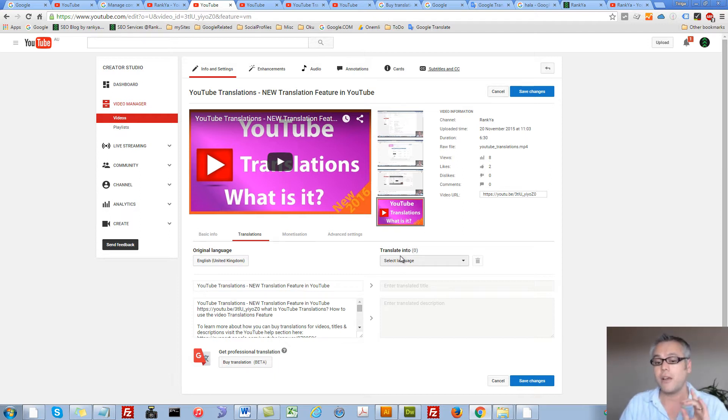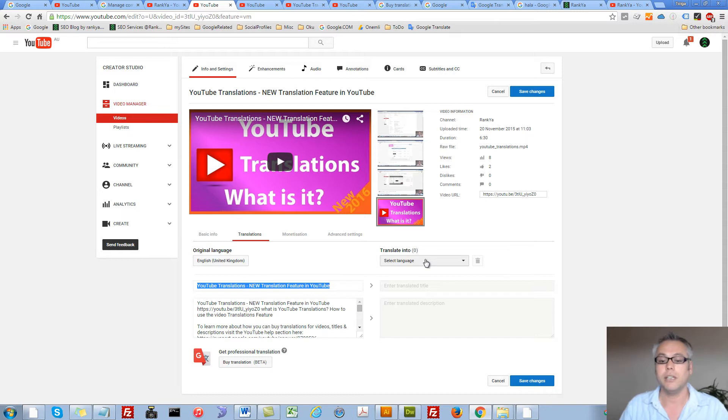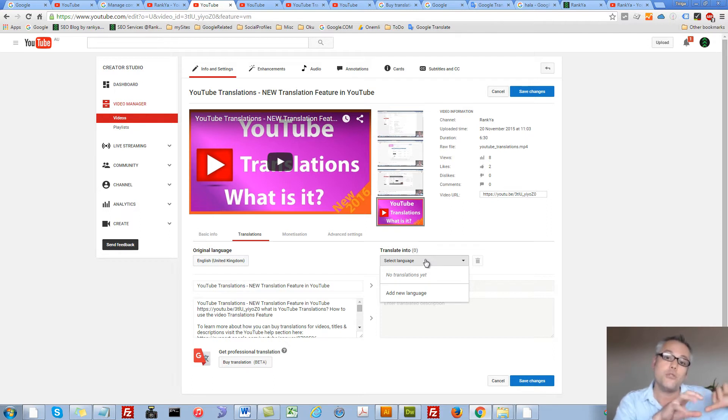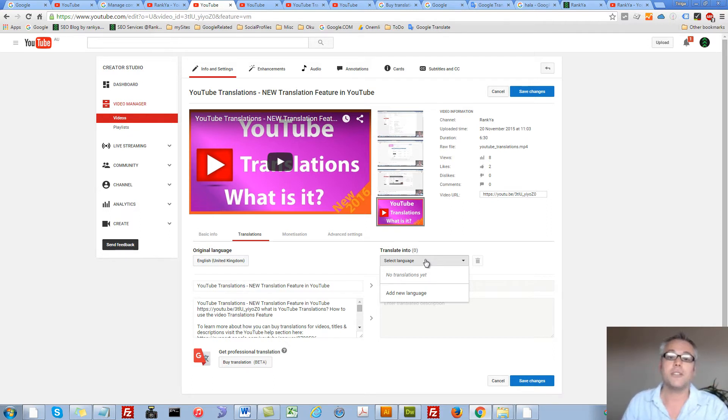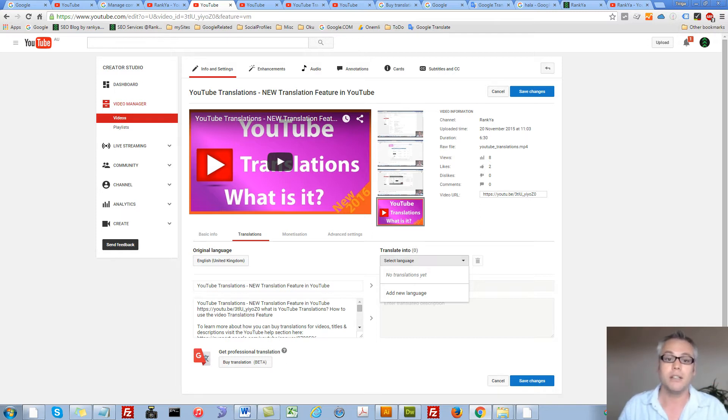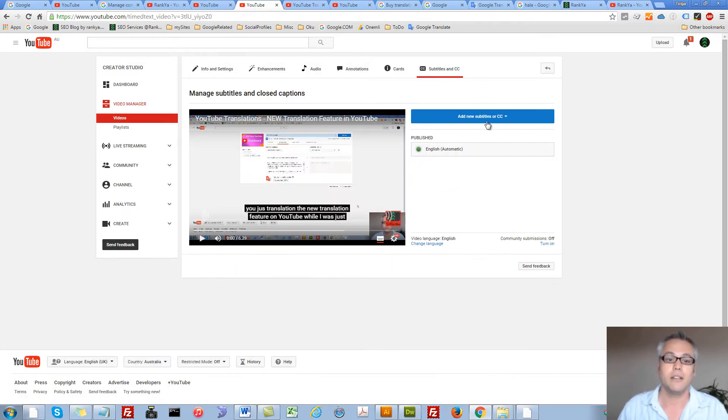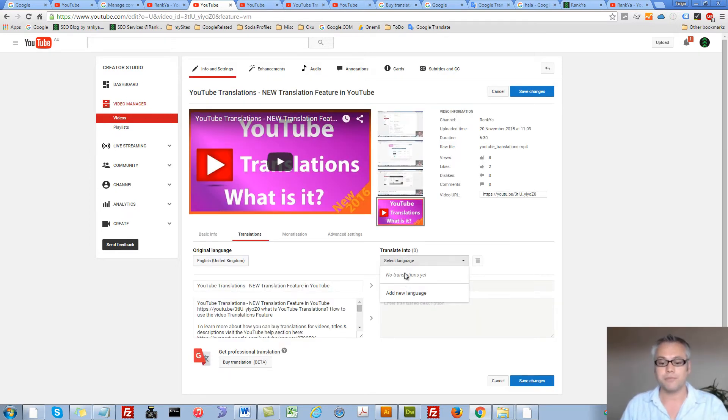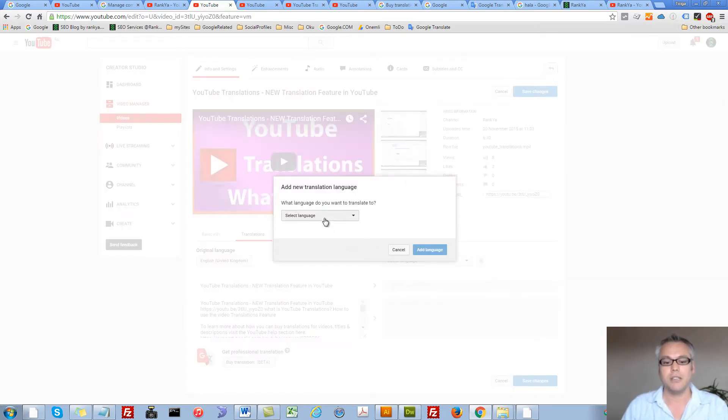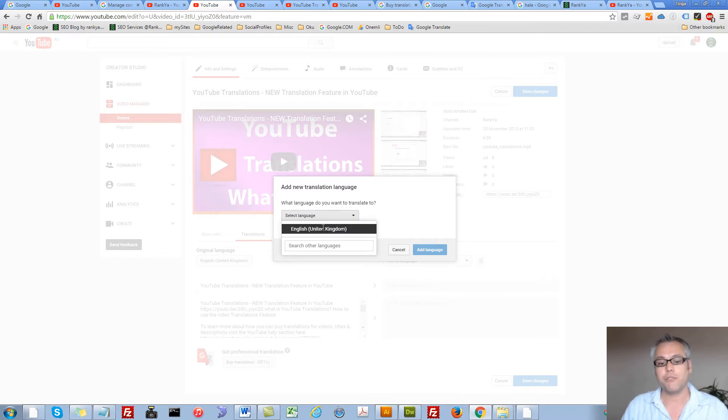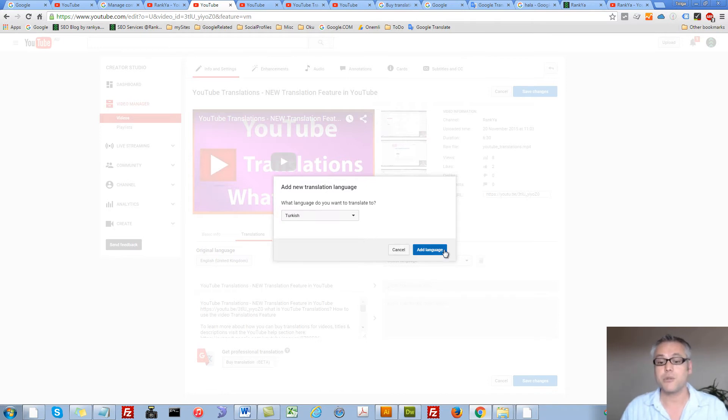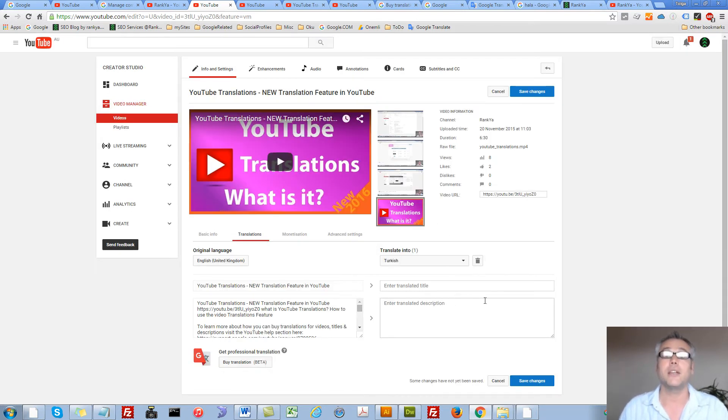Then you can say, I would like to translate this title into a different language, knowing that when someone searches YouTube, they can actually understand what the title is all about as well. Let's add a new language. Let's say I would like to translate my video from English into Turkish language, since I can speak this language as well.